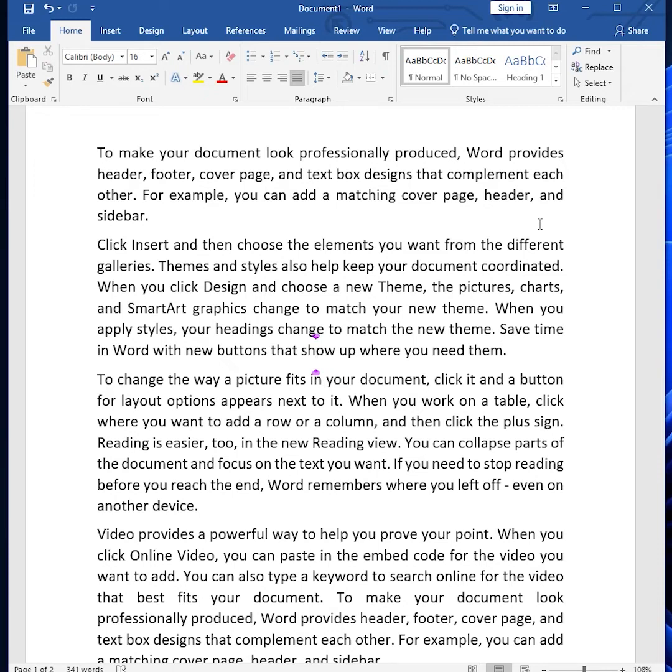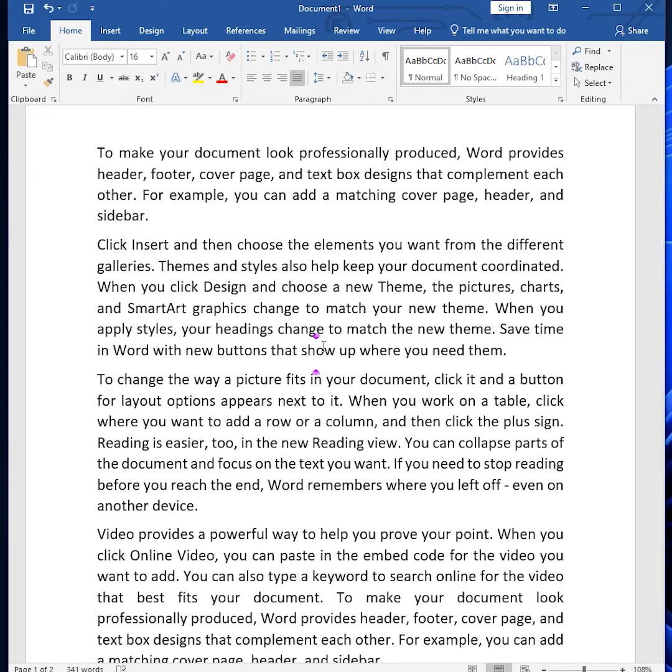So let's jump into the tutorial. Here you can see this is my Word document, and my cursor is placed here. Now I'm going to press the F8 key. Nothing appears to happen, but we are already in Extended Selection Mode.